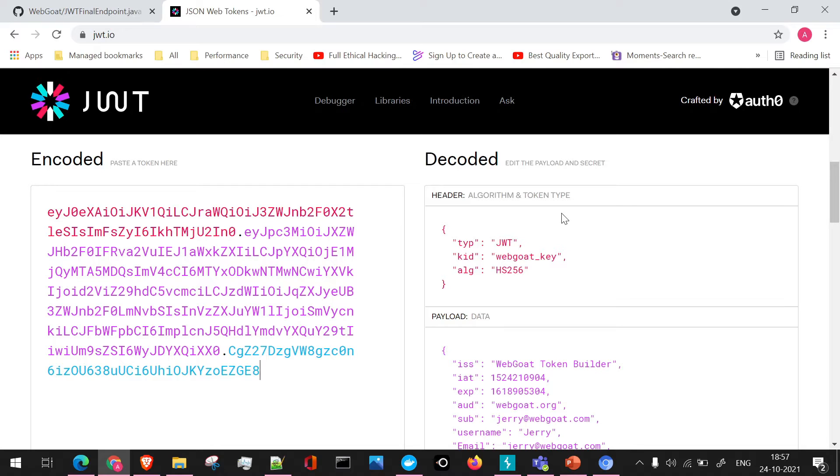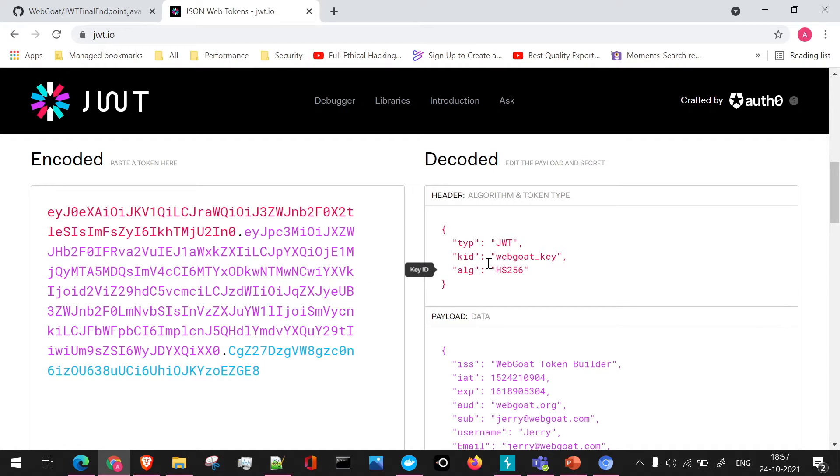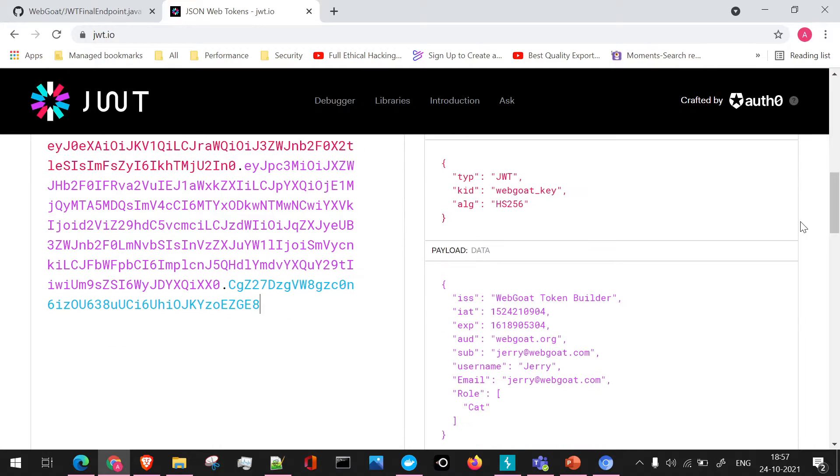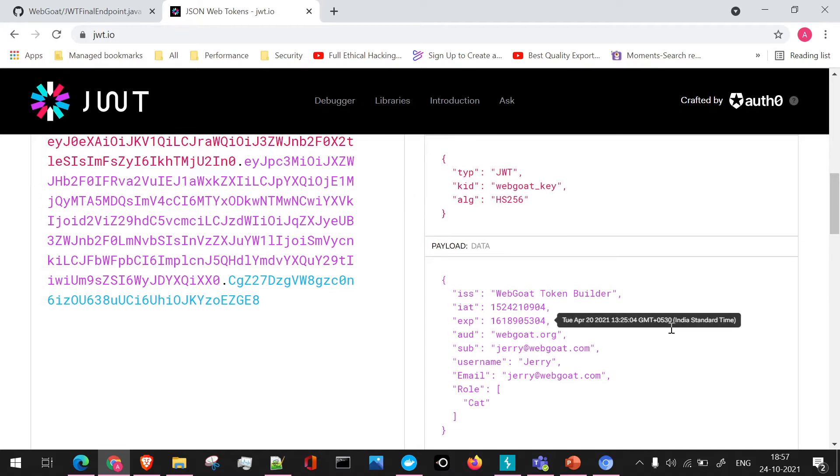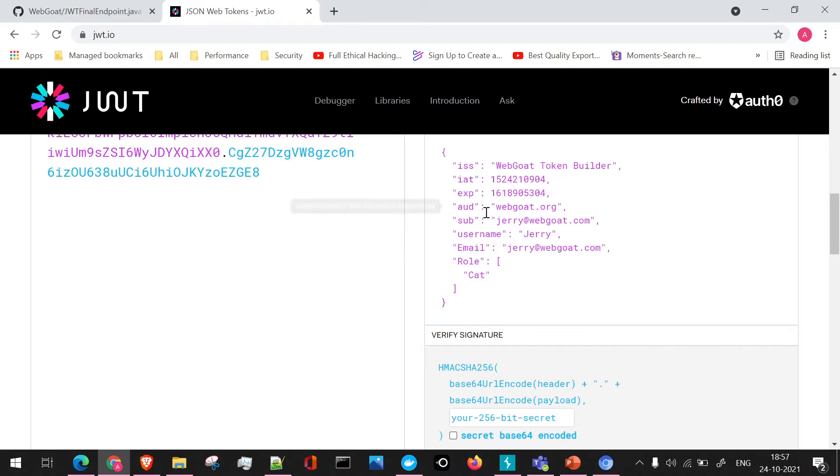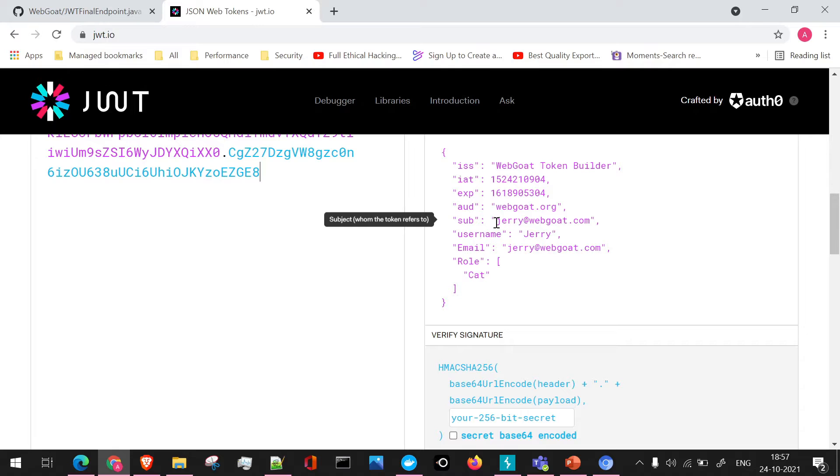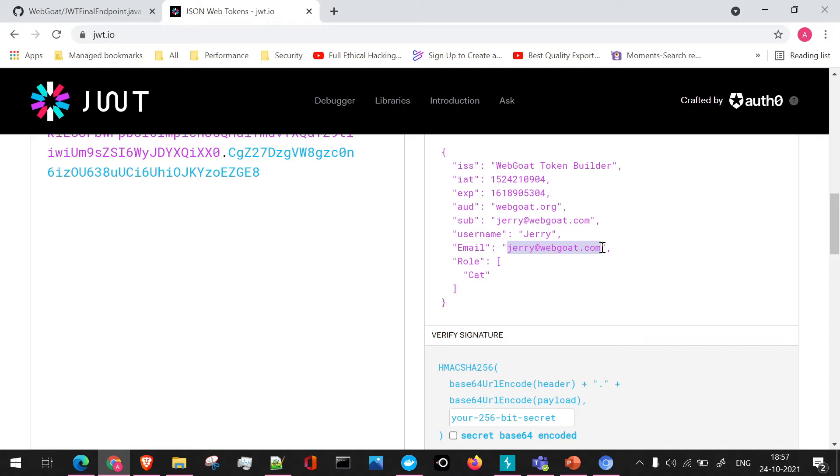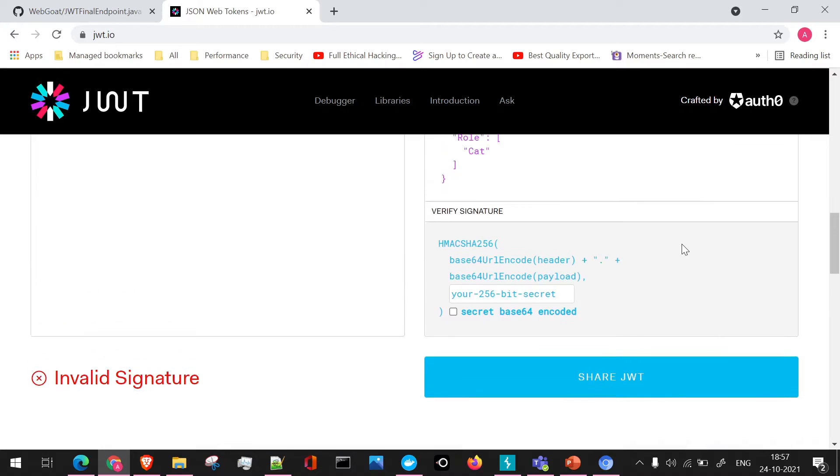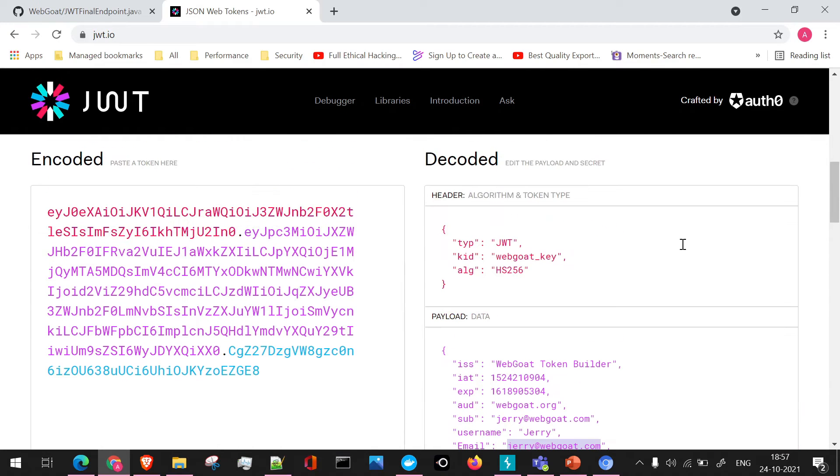First of all, we have the header section. Here the algorithm is, as usual, HS256. We have a new entry here that is key ID, the kid parameter, which is saying webgoat key. We will be making few changes around this parameter. Next, if we go to the payload, we can see the expiry date, then the audience or AOD, then we have Jerry's username present here, also its email ID, and we have the 256-bit secret.